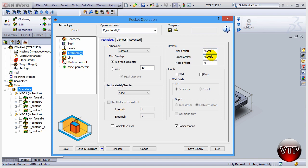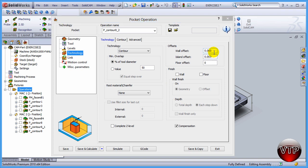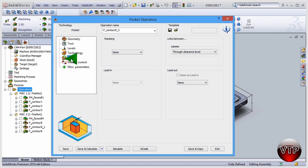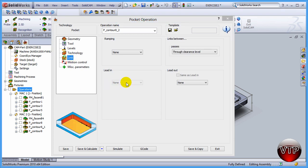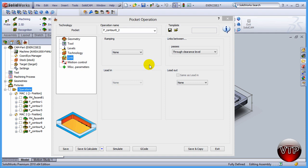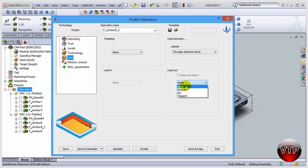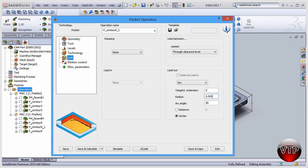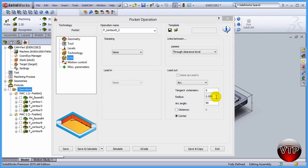All right, now that you're set with those, come over here under link. For the lead out, you can see that the lead in is taken out because you're doing a finishing operation. But if you go over here under the lead out, I just want to do a lead out for this one and I want to select arc and I want to change the radius to 0.005.